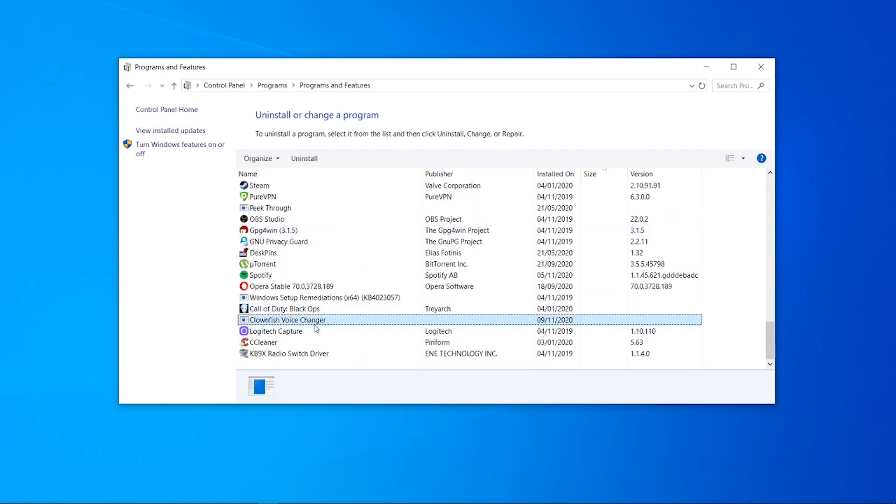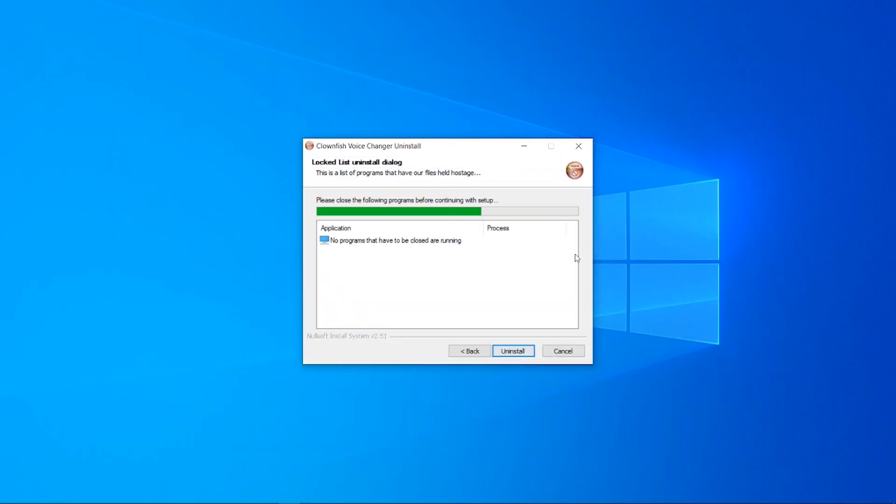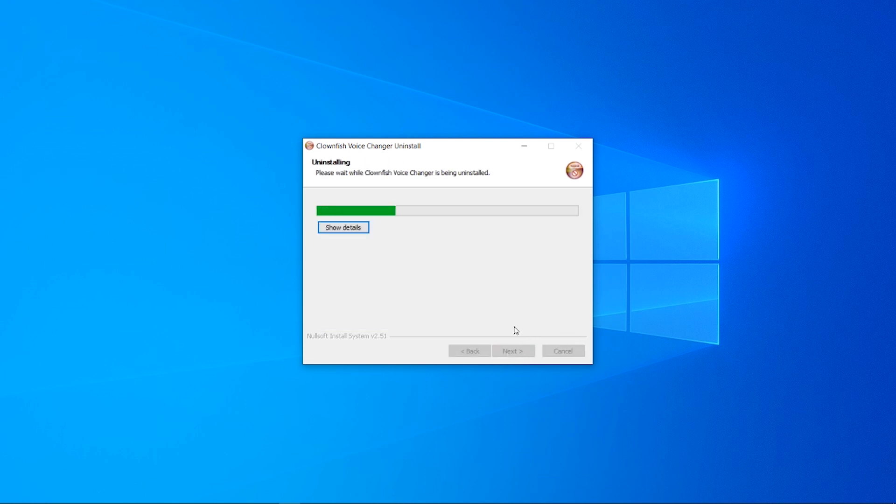Then you can uninstall this and it's going to open the wizard to uninstall it. So I'm going to go Next and it's going to then completely uninstall Clownfish. So now we're going to go Uninstall.